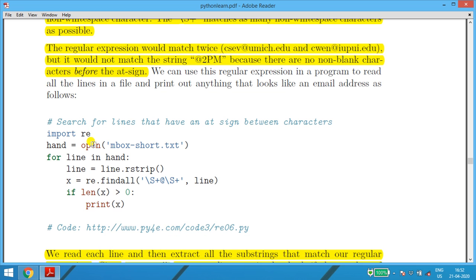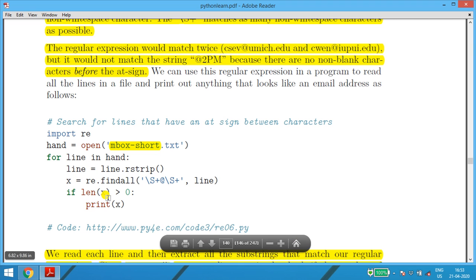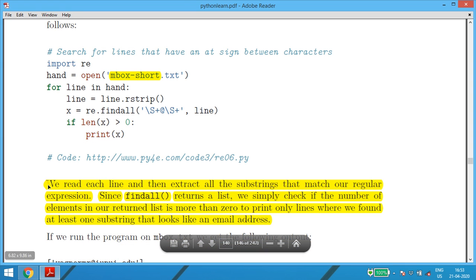The full program: import re, hand = open('mbox-short.txt'), for line in hand, line = line.rstrip() to remove punctuation at the trailing end. x = re.findall('\S+@\S+', line). If len(x) > 0, print x. We read each line and extract all substrings matching our expression. Since findall returns a list, we check if the number of elements is greater than zero before printing — so only lines containing at least one email-like address are printed.